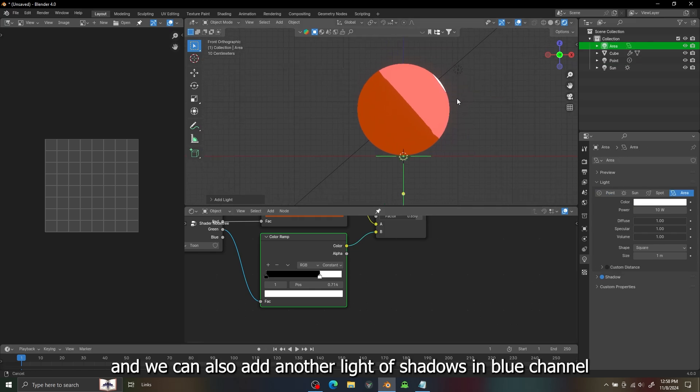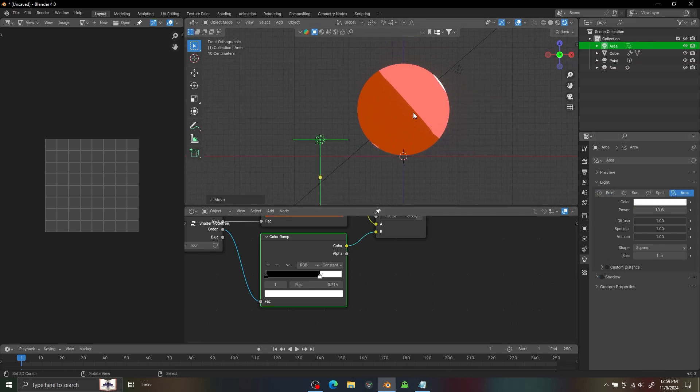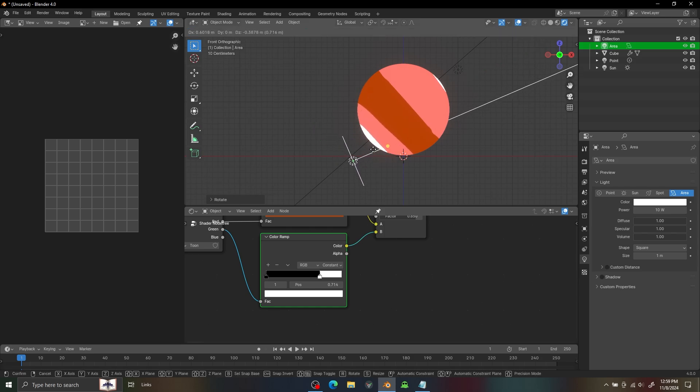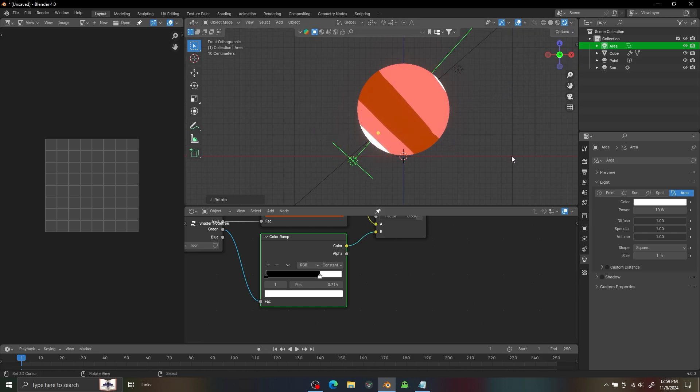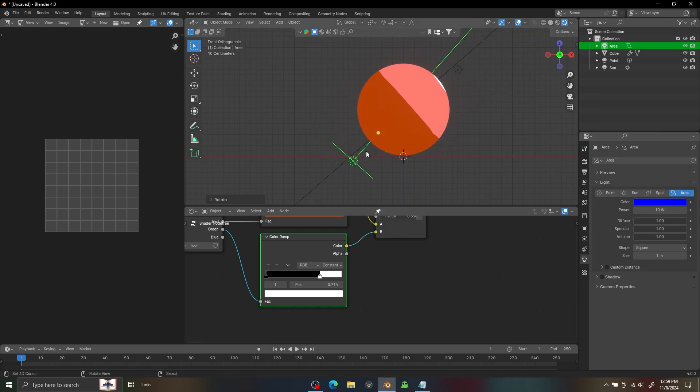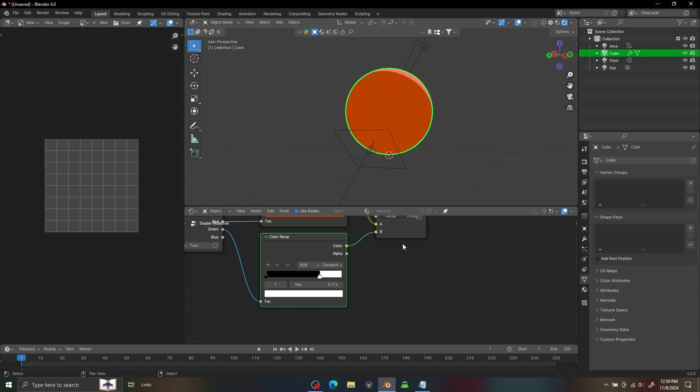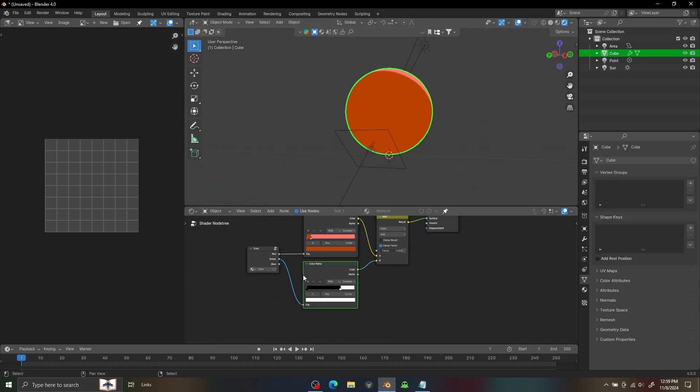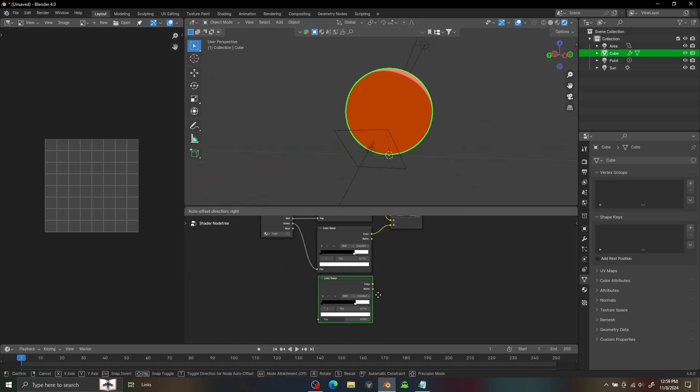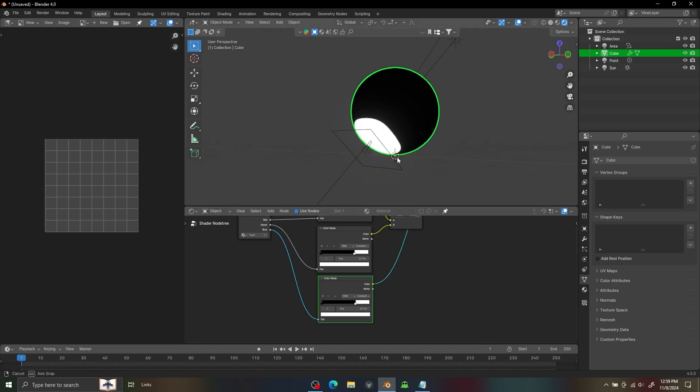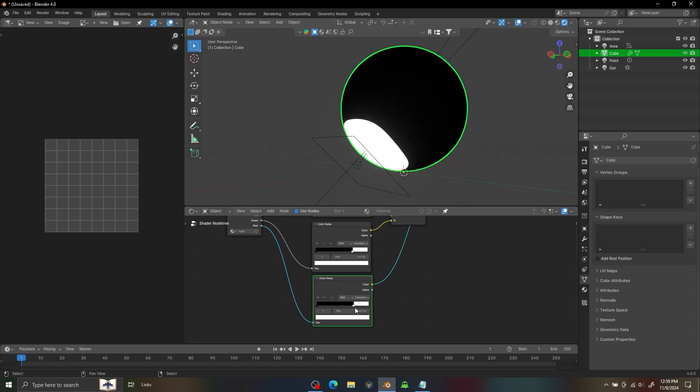We can also add another light with the blue channel. We need to click on the blue channel to see how it's working. So you can see that's how it's looking over here now.